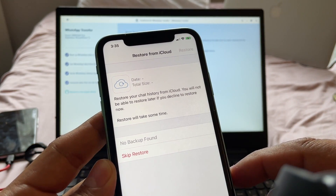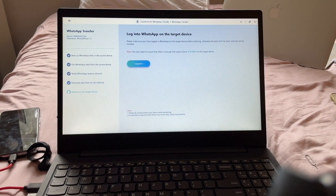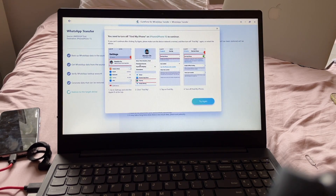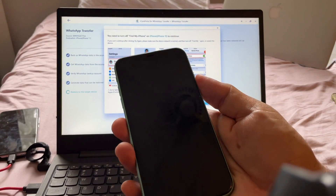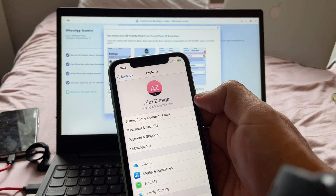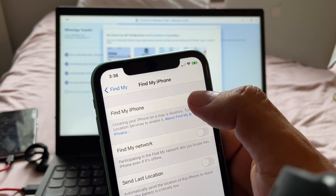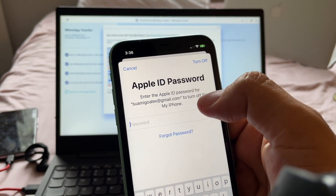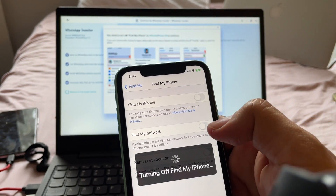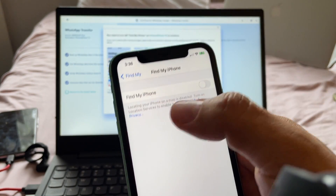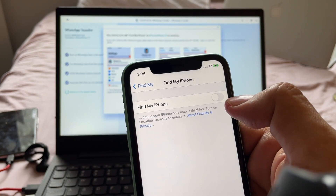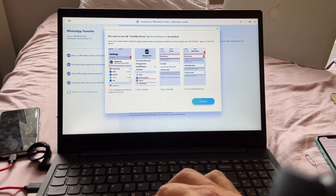I click Login and it says 'You need to turn off Find My iPhone on iPhone to continue.' I go to Settings, tap on my Apple ID, and find that Find My iPhone is on — I'm going to turn it off. They ask for my passcode. Find My iPhone is now off. I try again and click Continue.